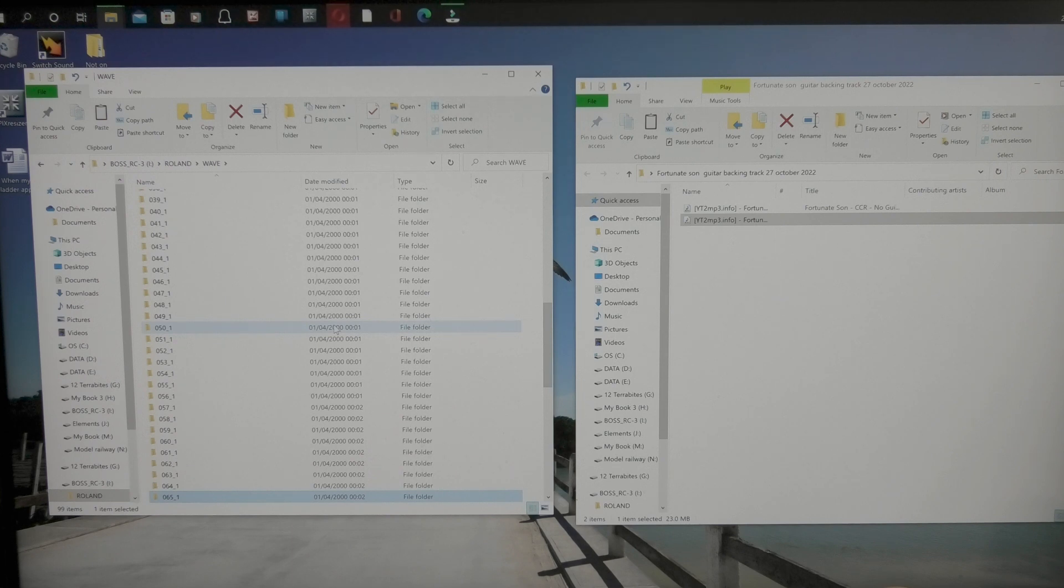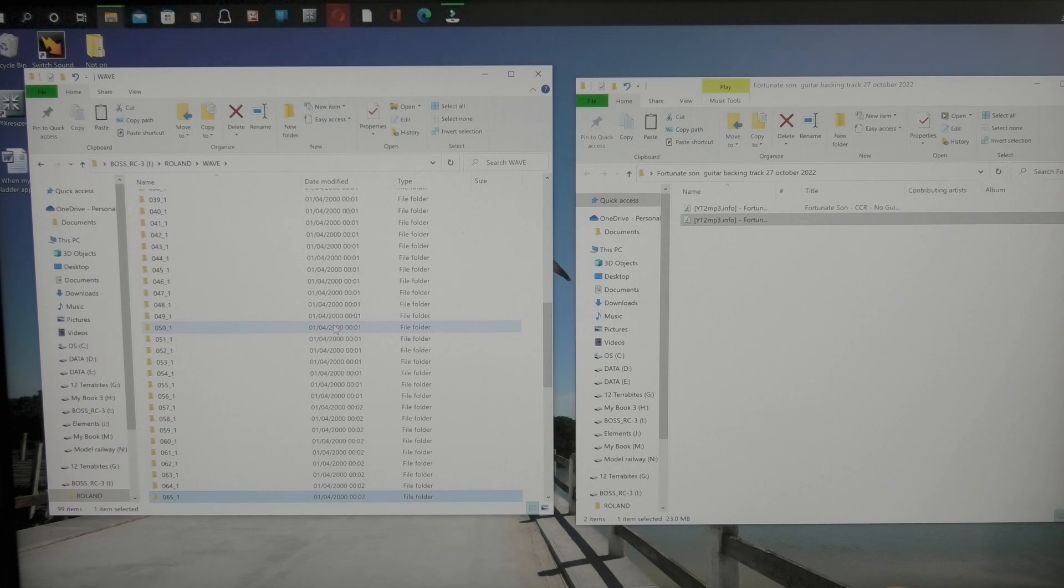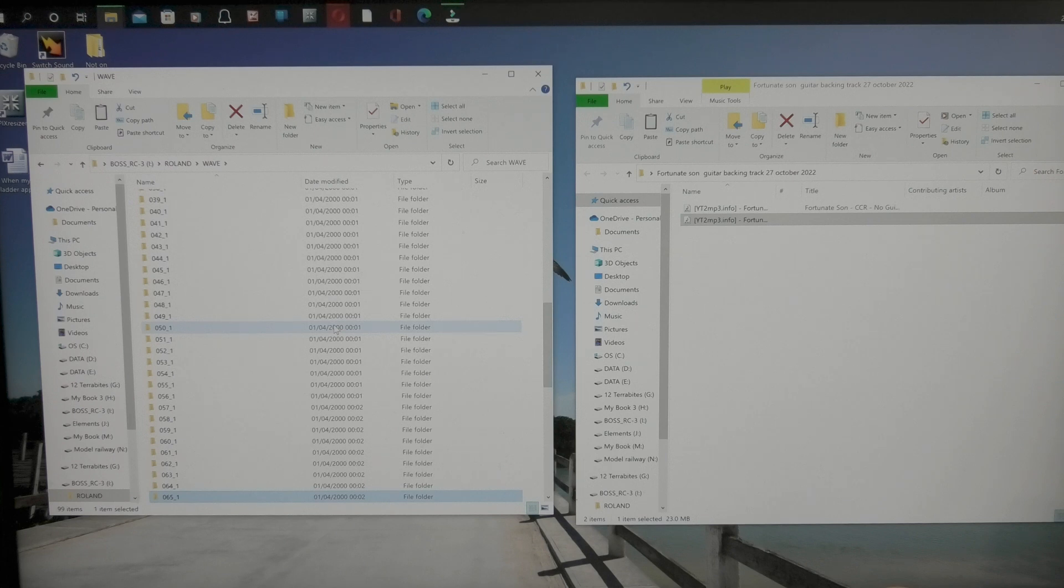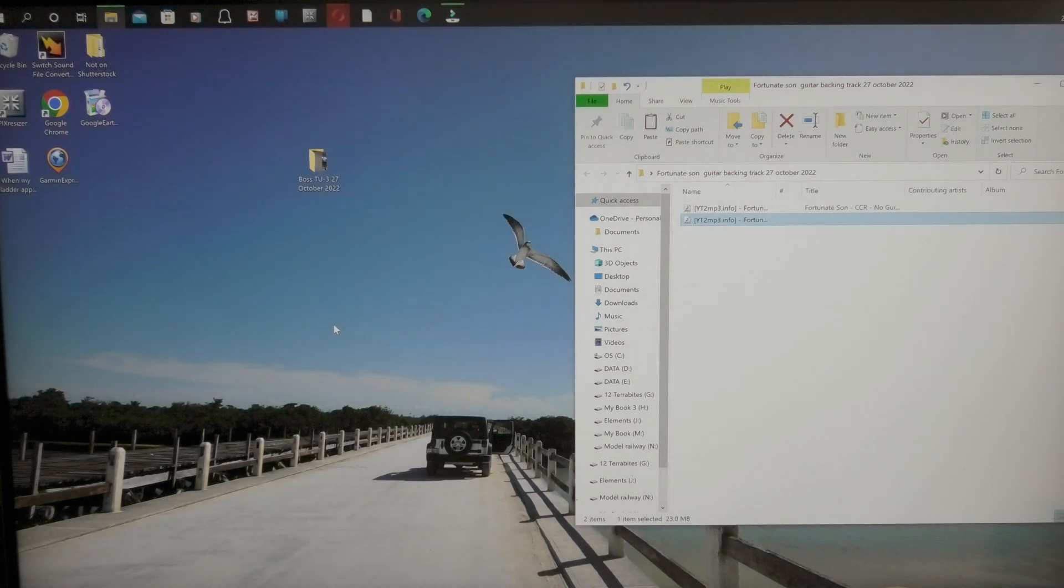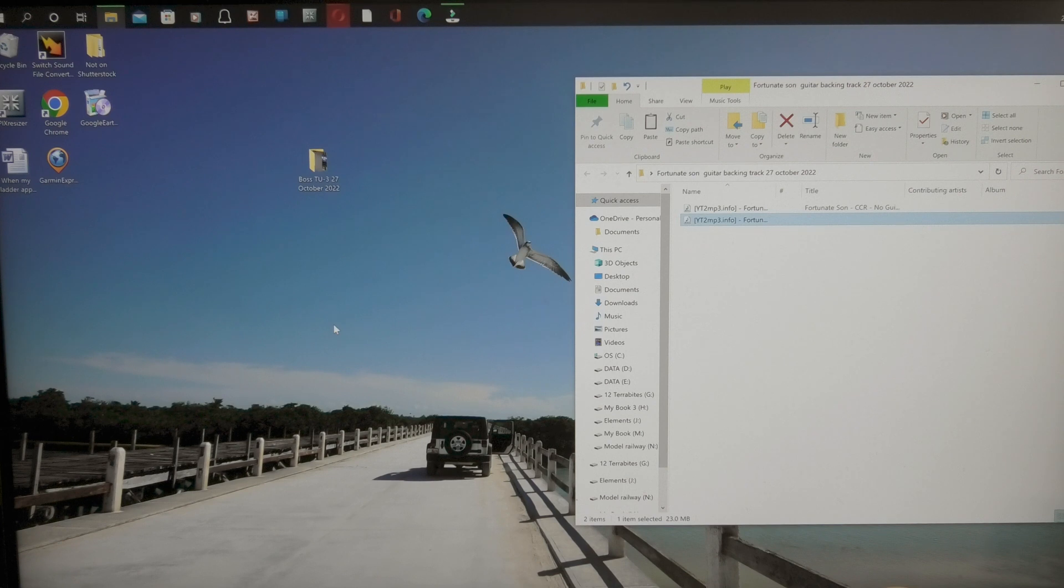And then all you do is you just disconnect your RC3 from the computer. Unplug the jack, the power plugs, everything. I'll do it to show you now, and everything will disappear. And that's it. Good to go. Thank you.